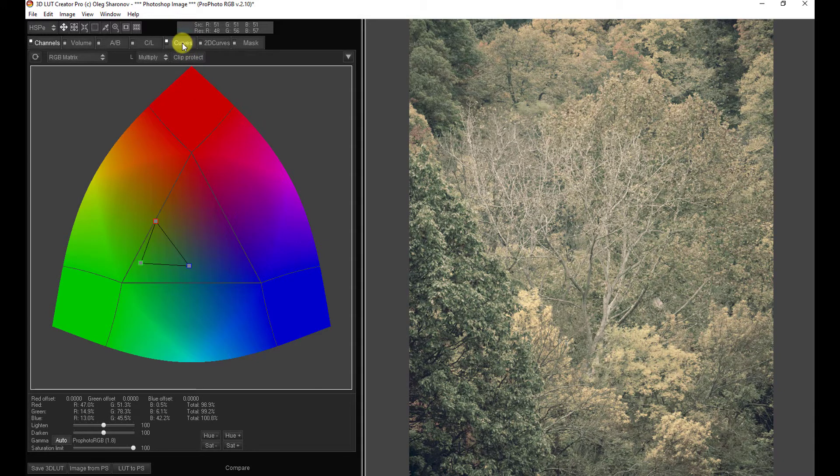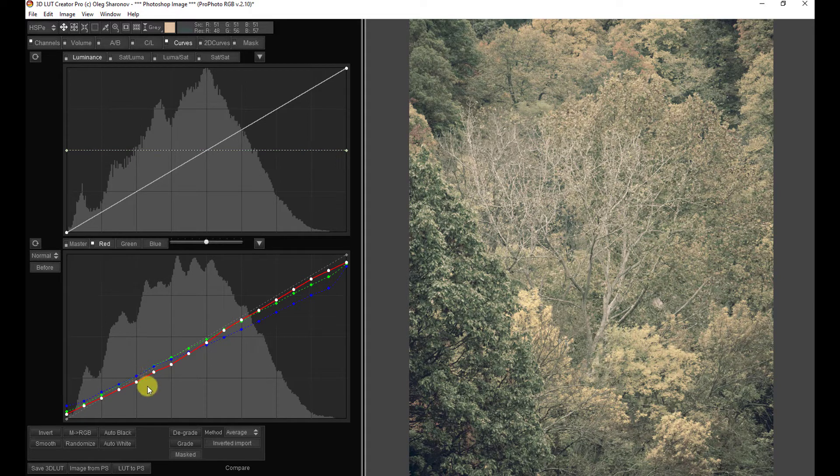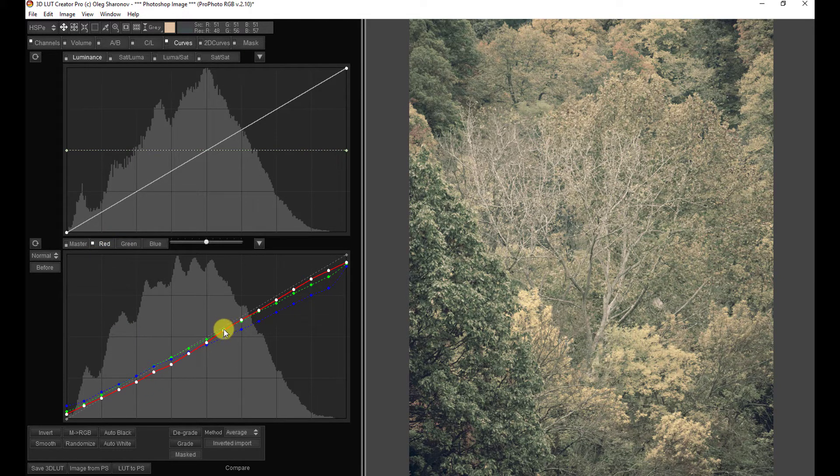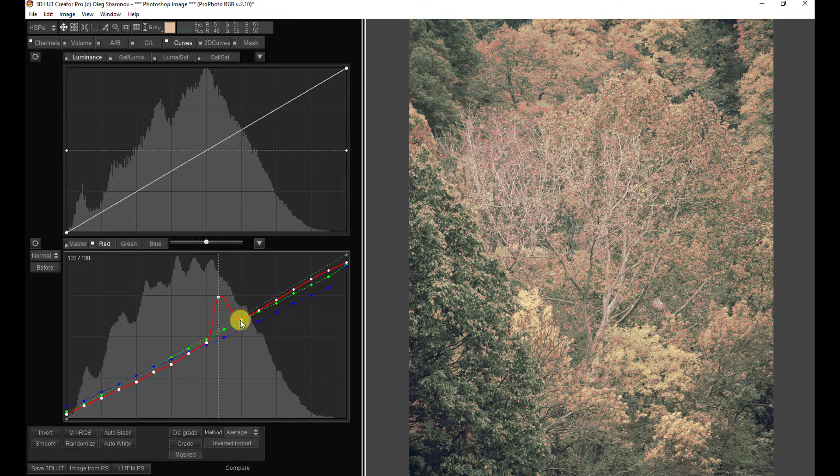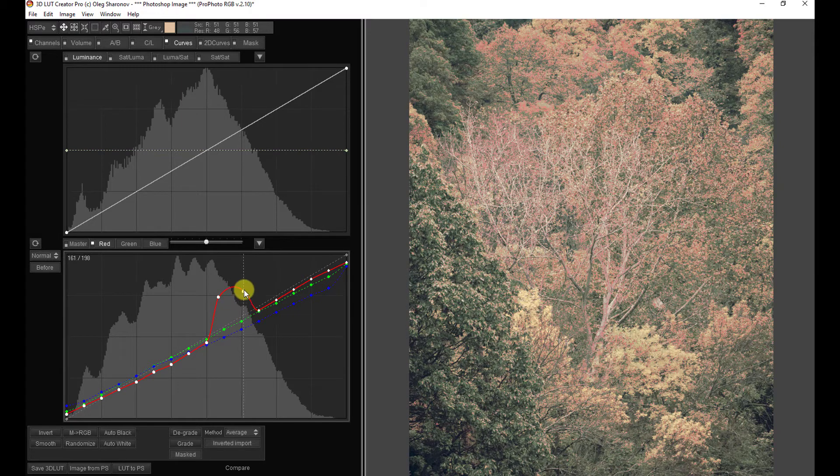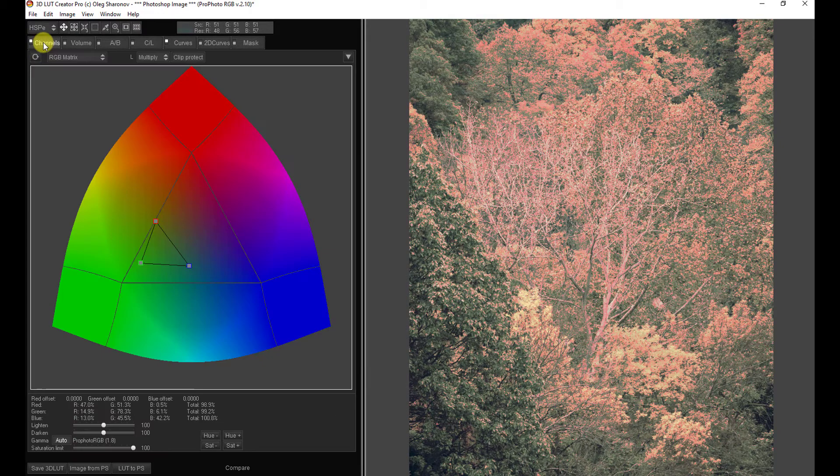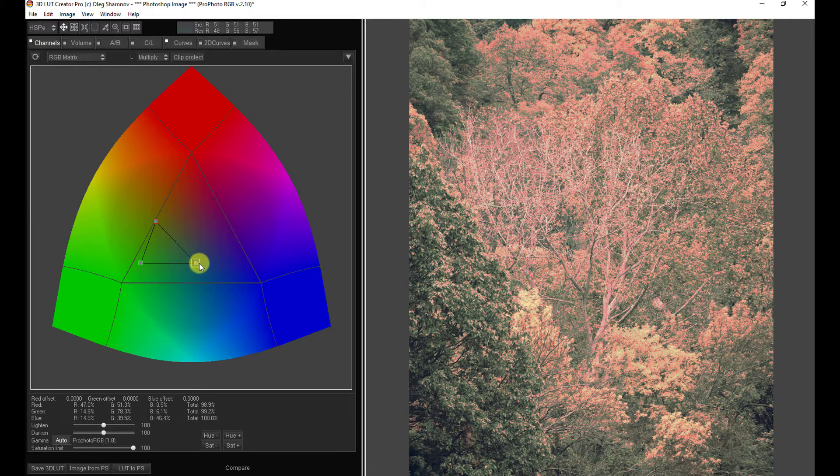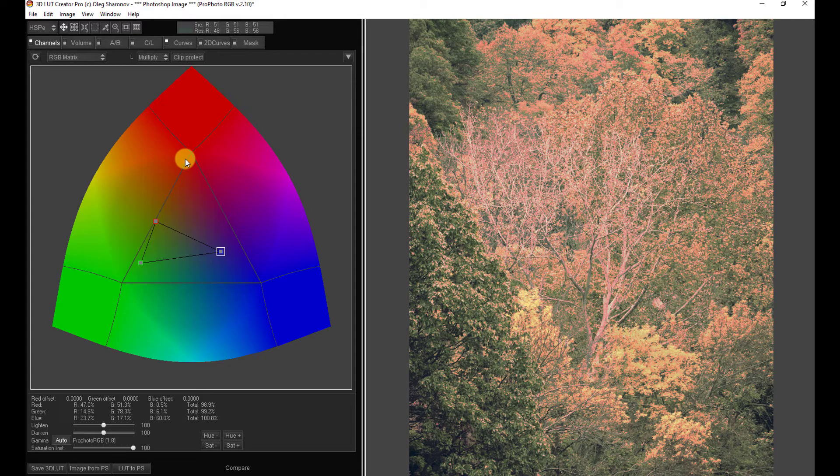Now, interestingly, not only are we presented with the curves that were made, but for example here we're on the red channel, we can actually directly edit the curves that the original author had made. Likewise, we can come to the channel mixer and make those changes as well.